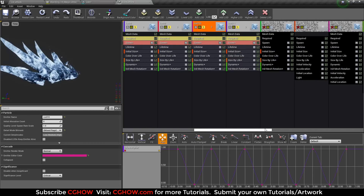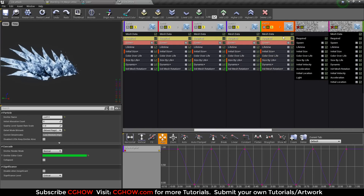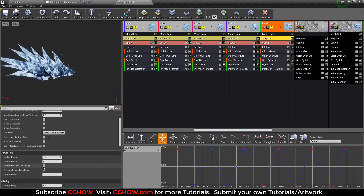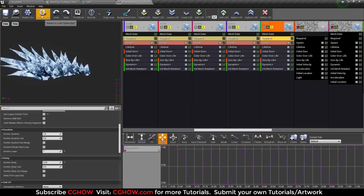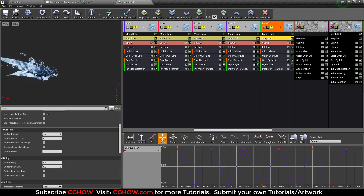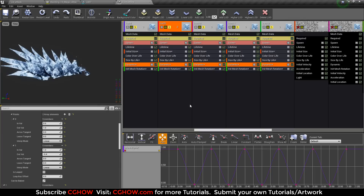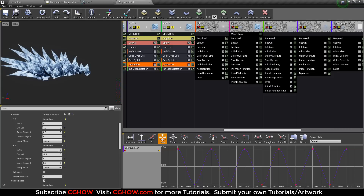My twelfth icicle has a 0.22 delay, for example. All icicles erode with the dynamic parameter that is instanced across all of them.